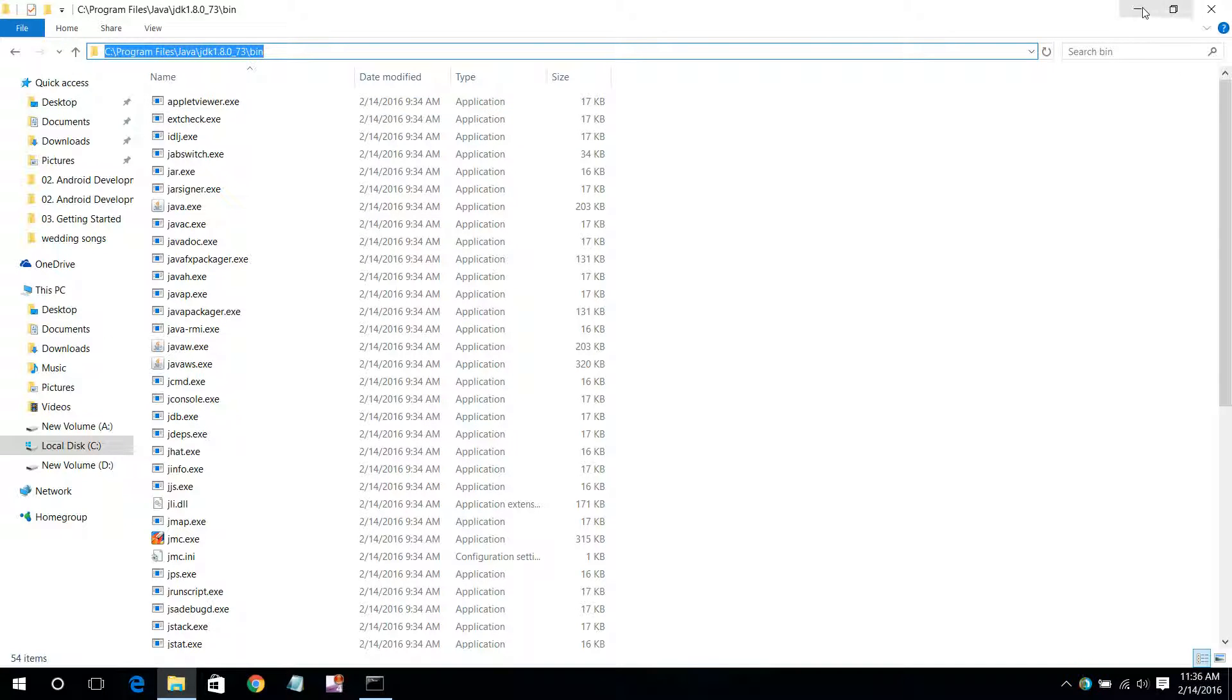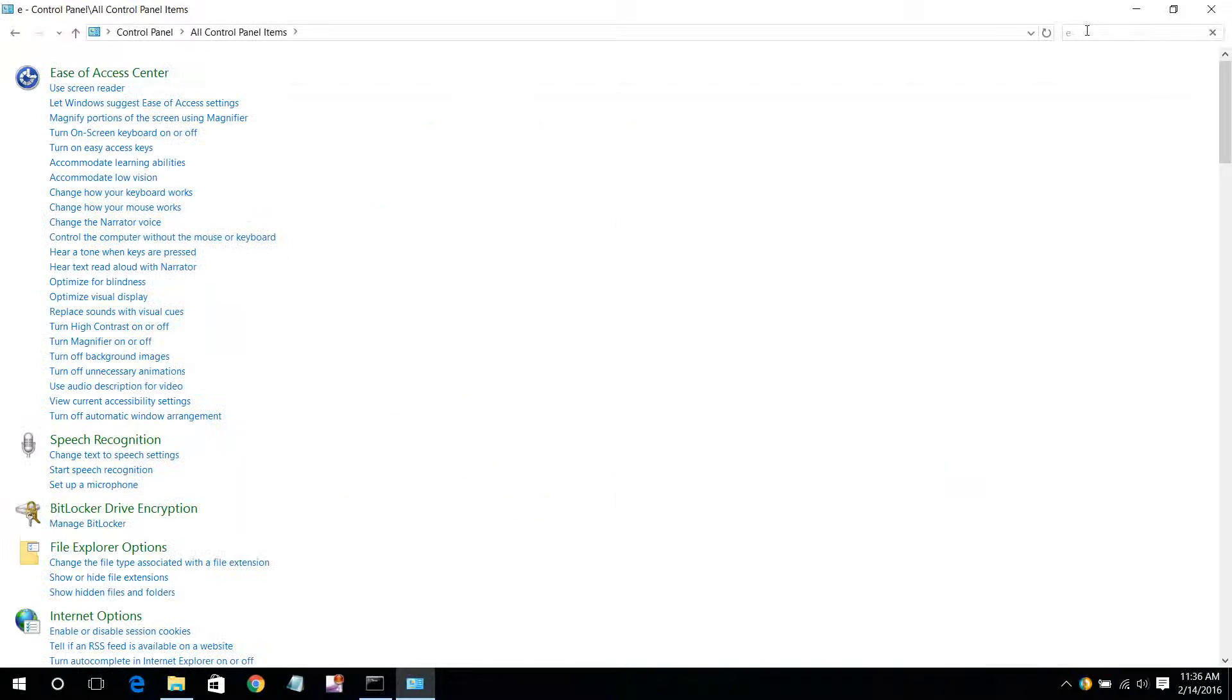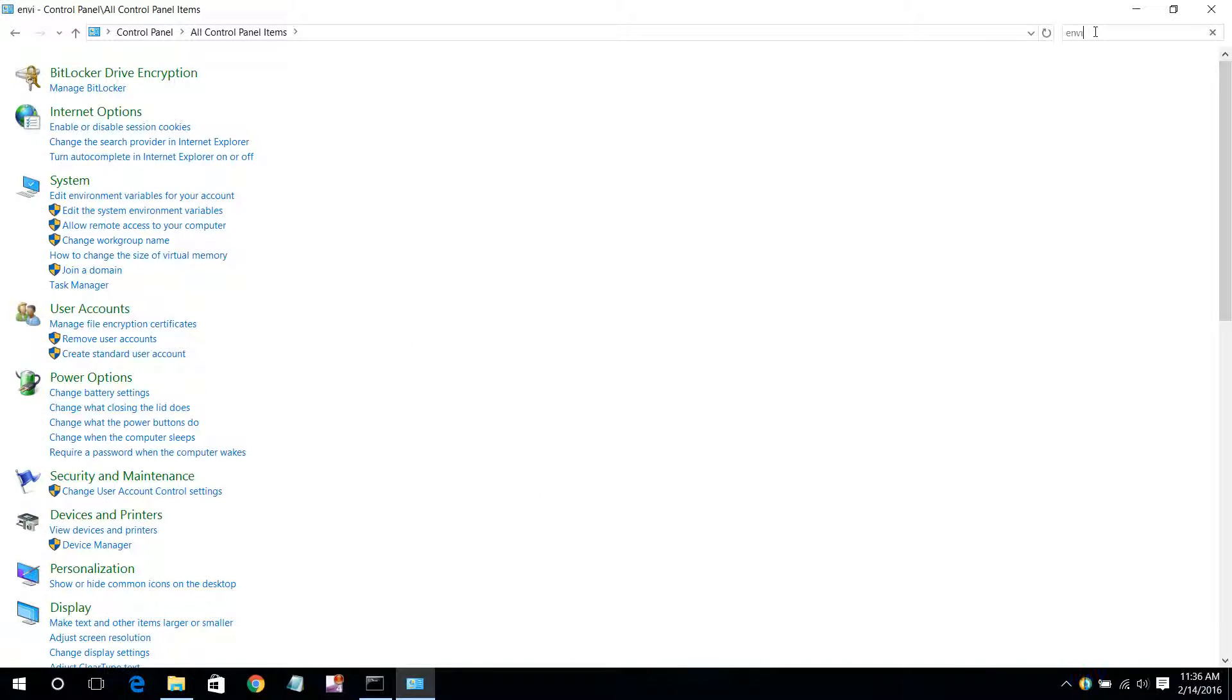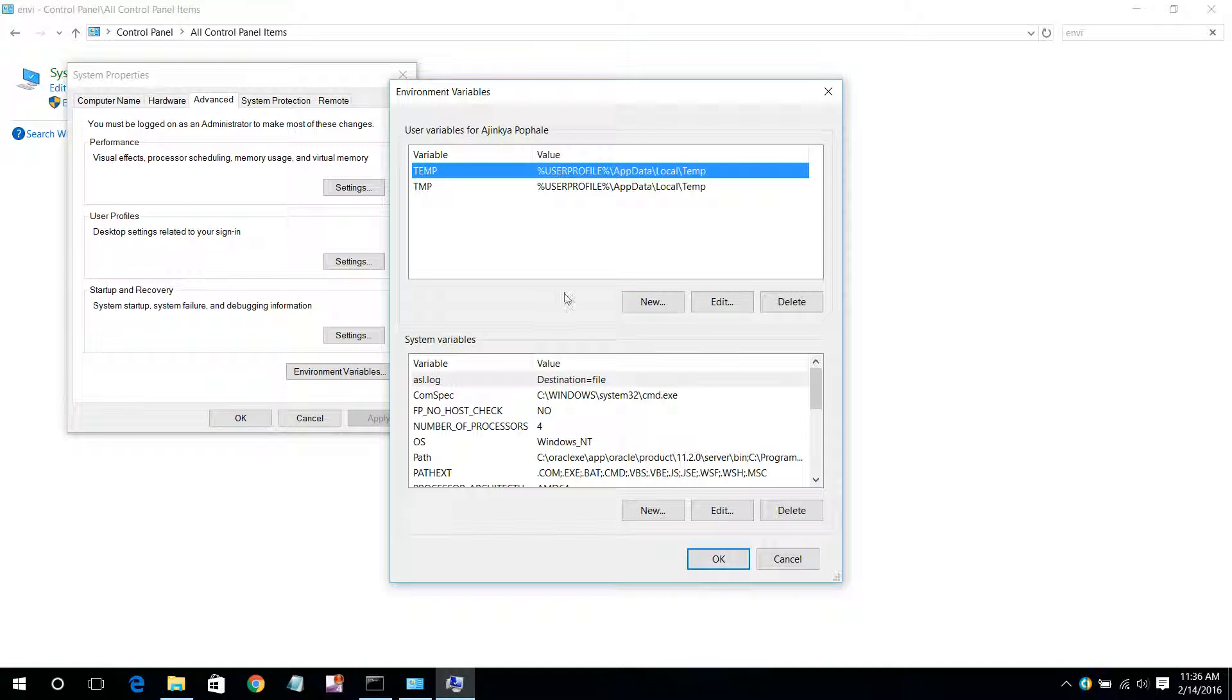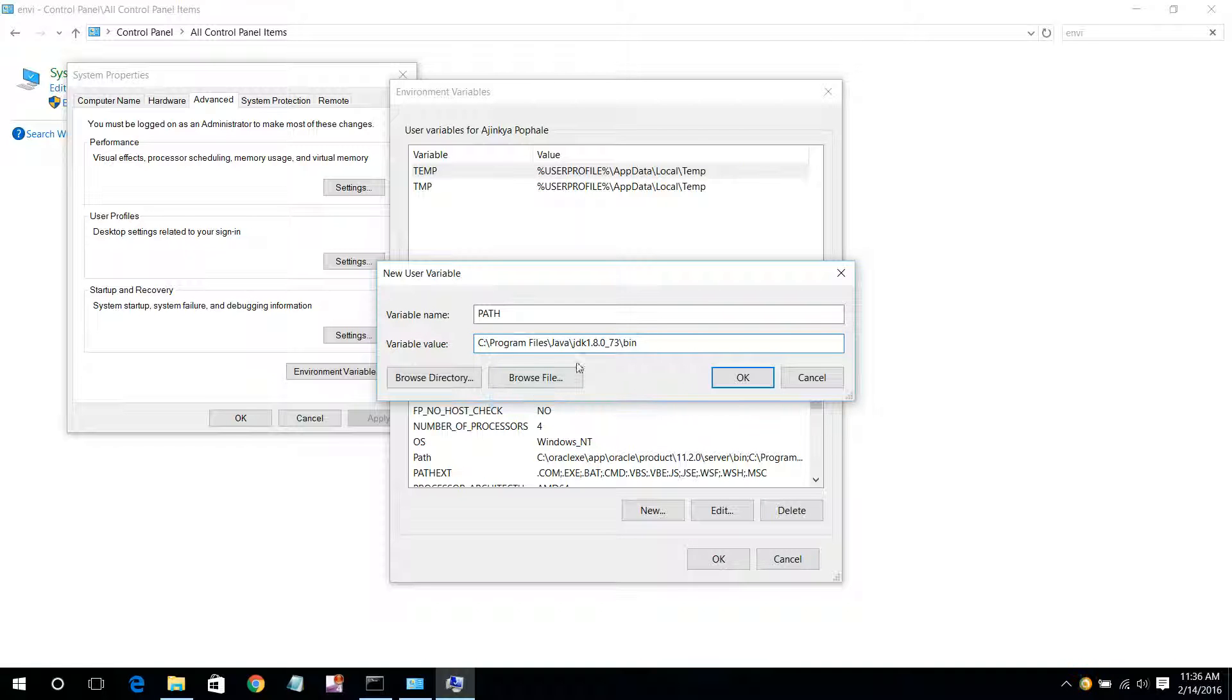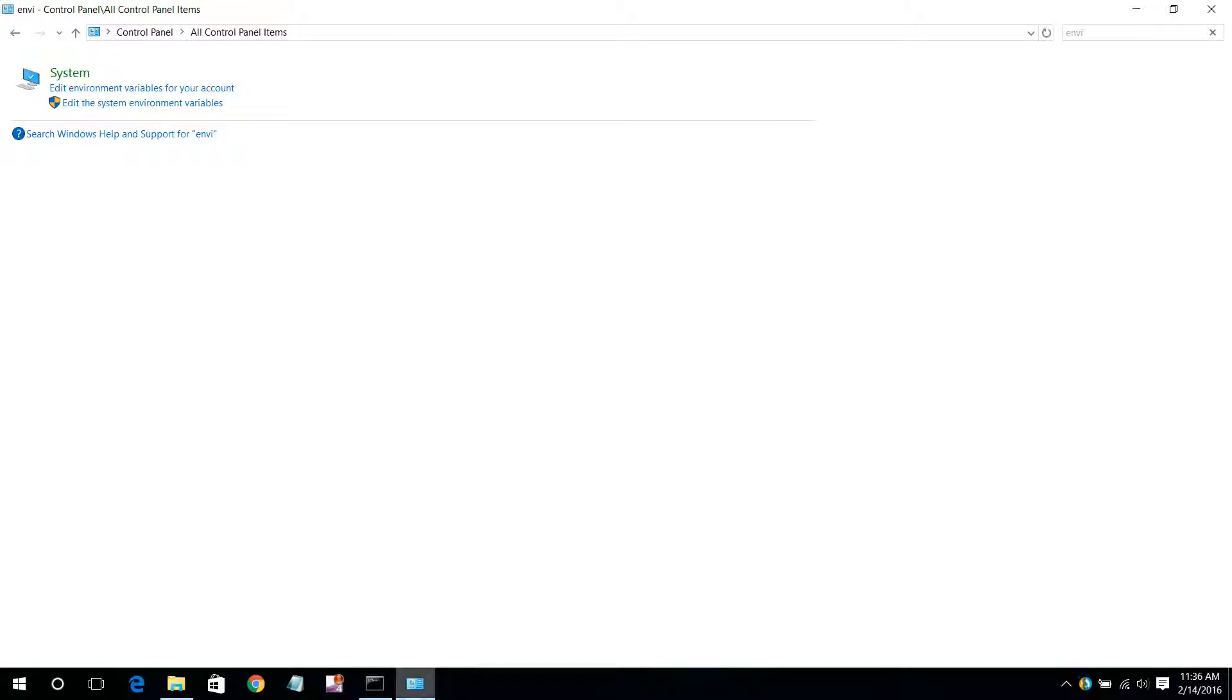Now go into Control Panel. In Control Panel, search for environment. Now go into edit environment variable, then environment variables. Here create a new variable. Give the name as path and the value as the path which we have copied. Click OK and it will be added. Click OK again.